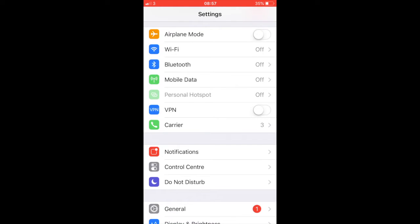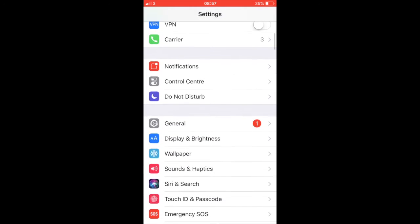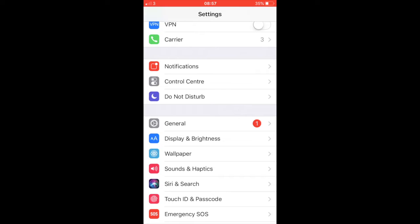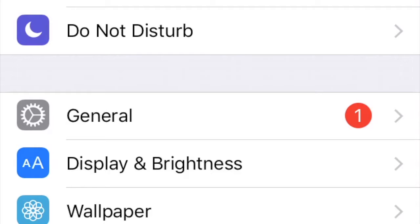First, open the Settings app on the iPhone or iPad you want to disable Fortnite purchases for. Next, go to General and then to Restrictions.